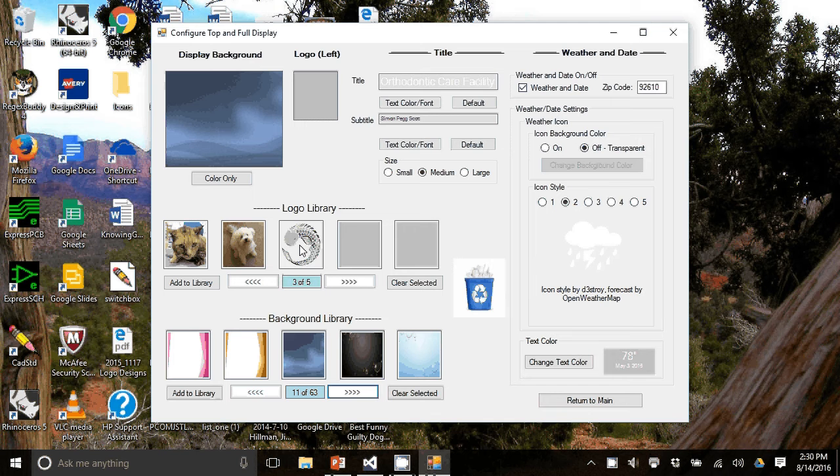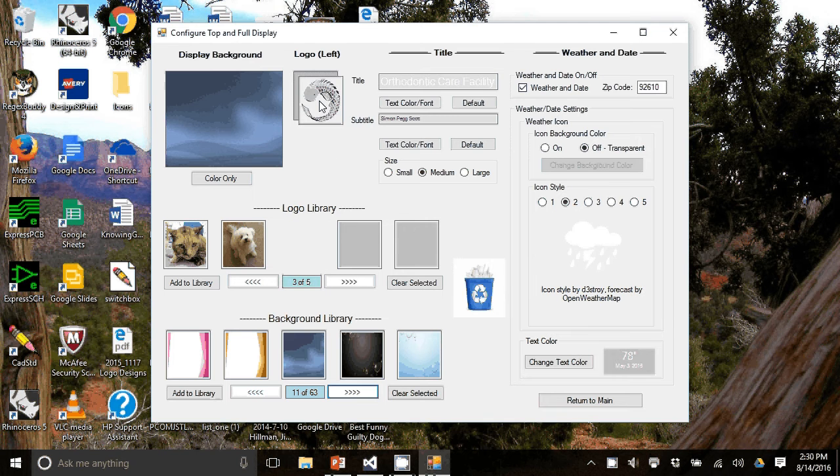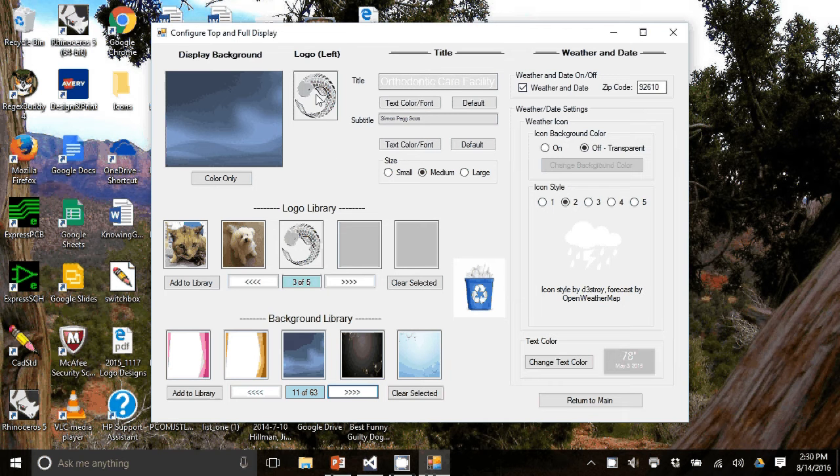Logo library is similar. You just drag it into the logo area. We use this fish.